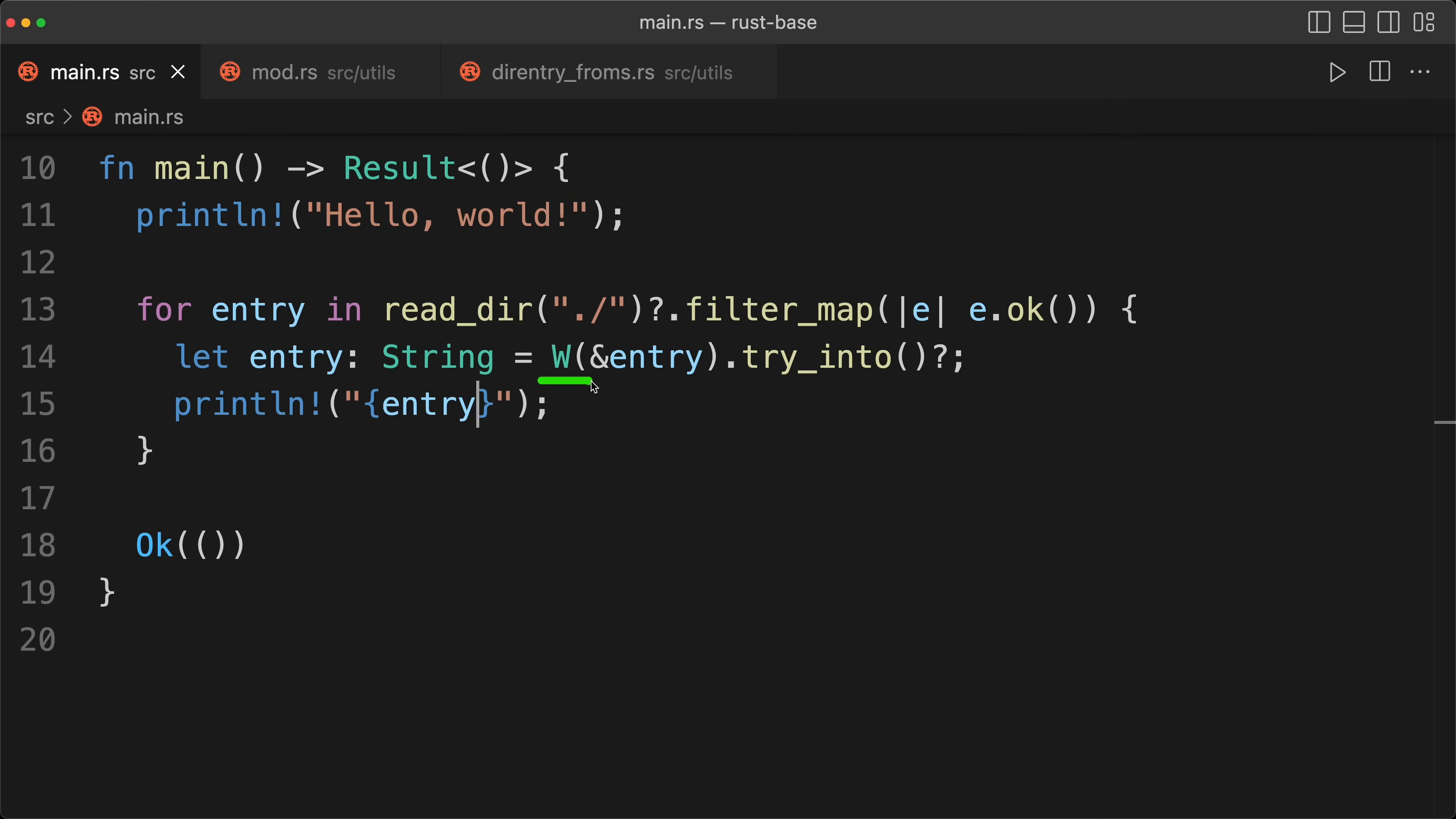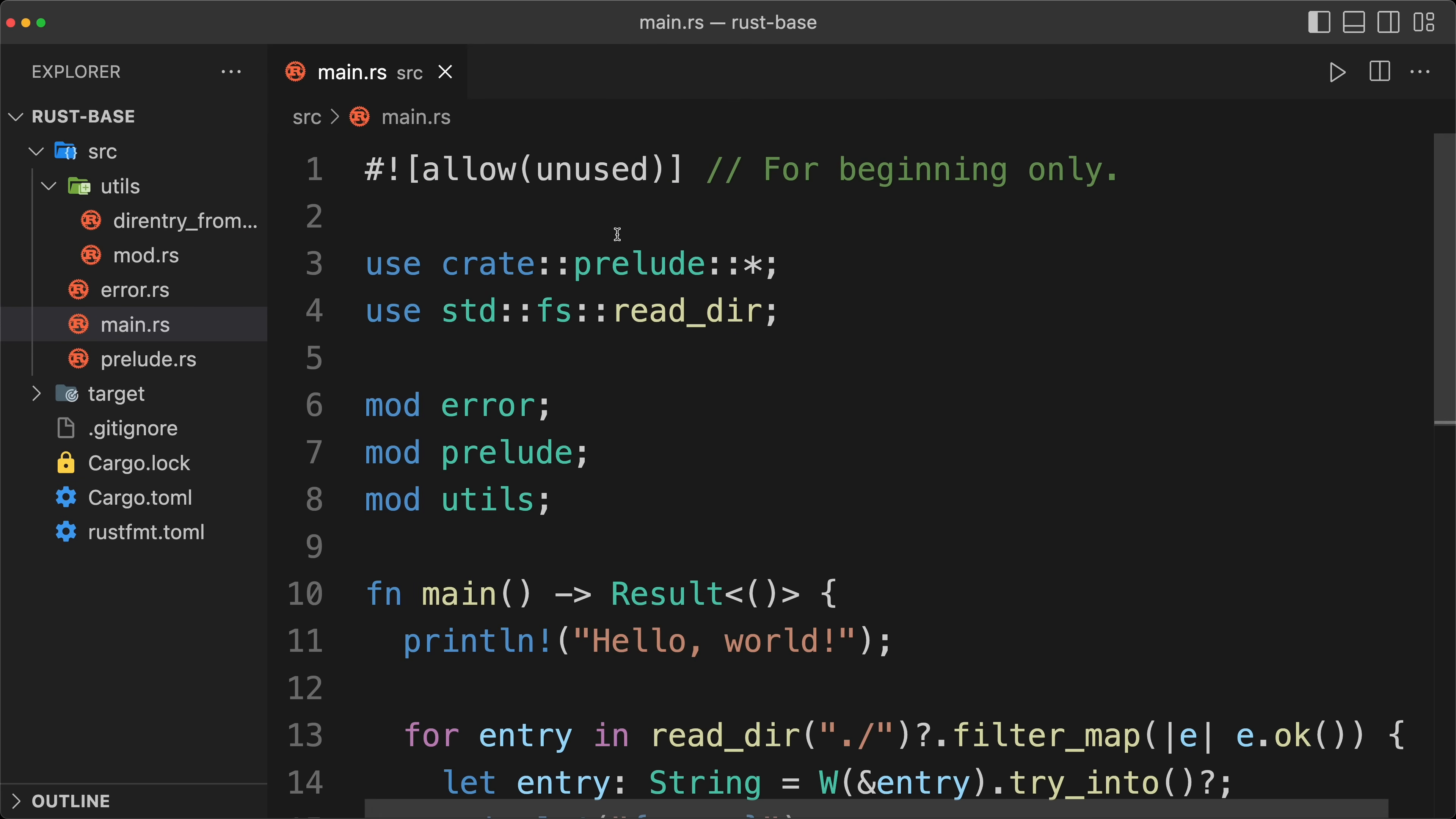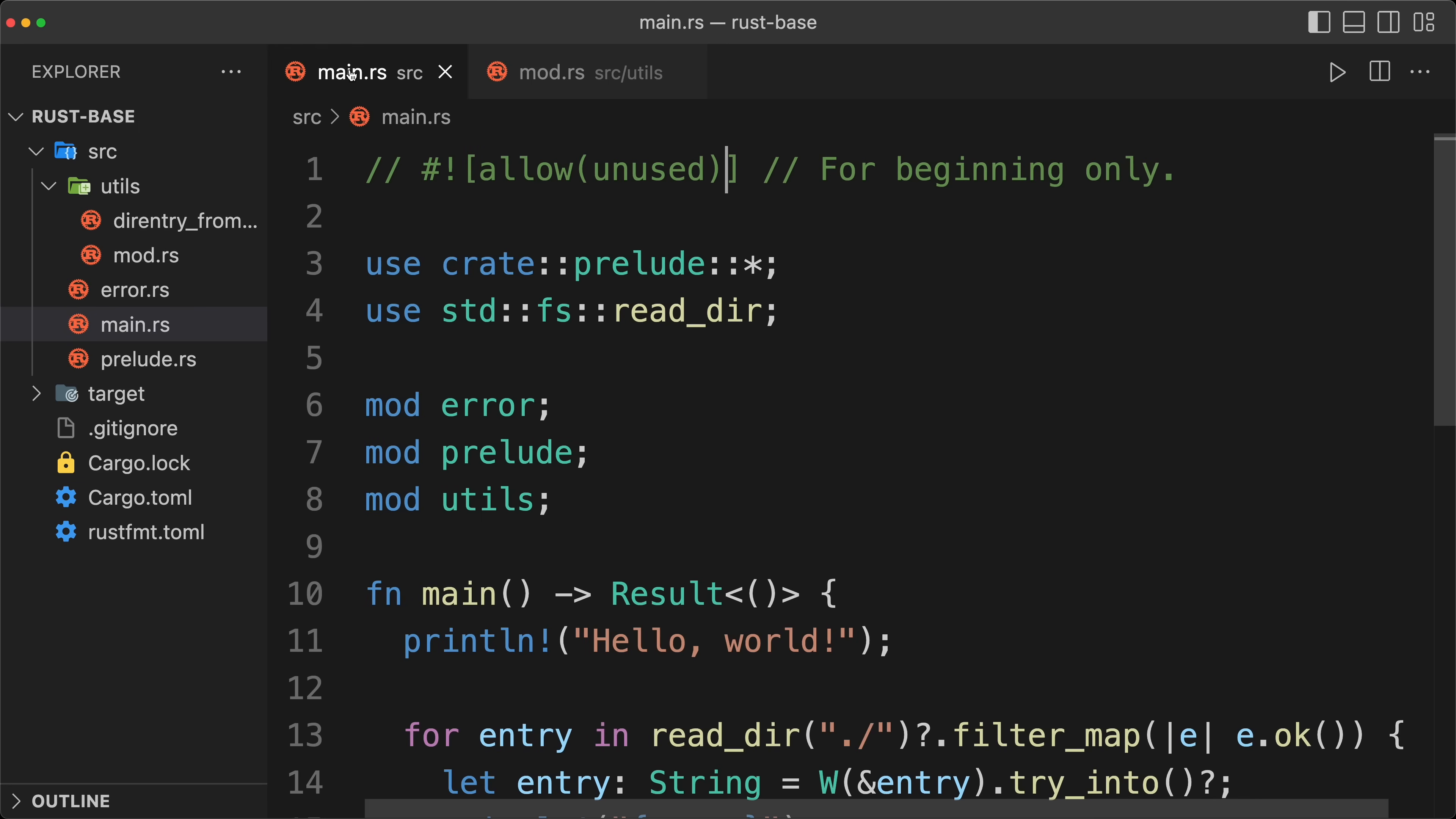And that is the way that we are using our newtype pattern with our W wrapper. And now if we close the files, comment the first line, we are going to clean our utils, and then that's it, we have a clean code.